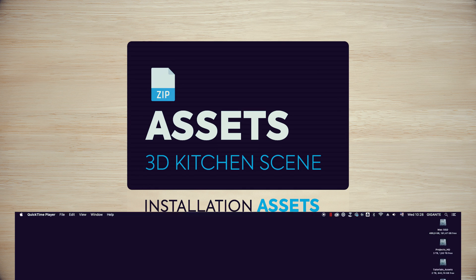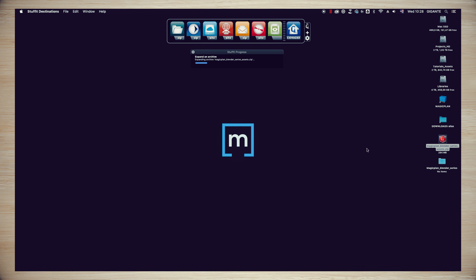For the assets, just unpack the zip file and save the goodies inside of your Magic Blend Blender Series Main Folder.